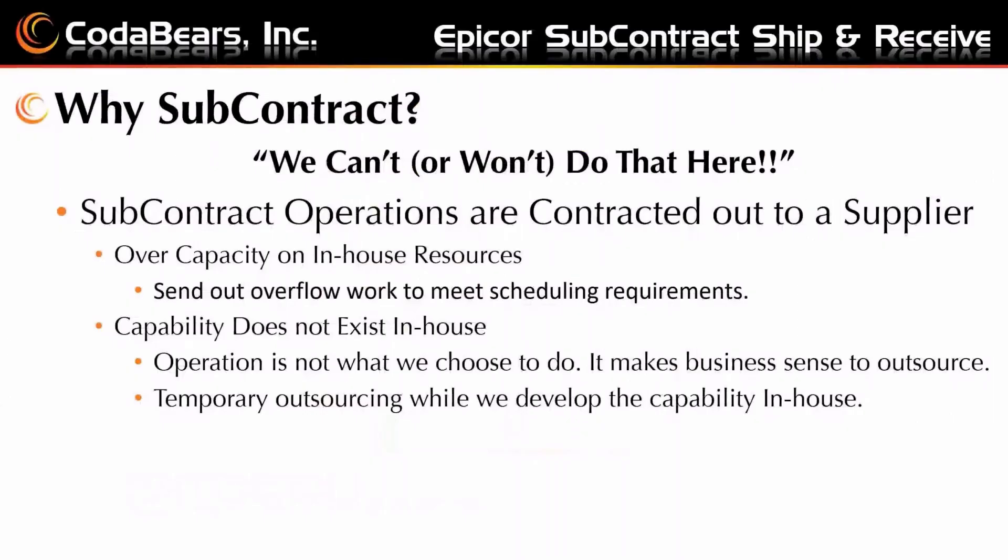And why subcontract and what is it? Well, it's when we can't or won't do that here. So we're going to contract an operation, a task out to a supplier. Very often this is due to overcapacity on your in-house resources. So we'll send out that overflow work so we can accept more work and meet scheduling requirements.